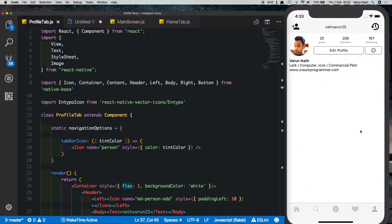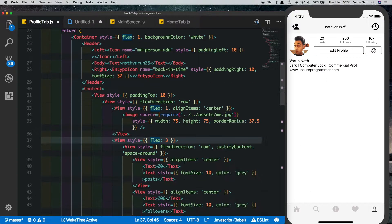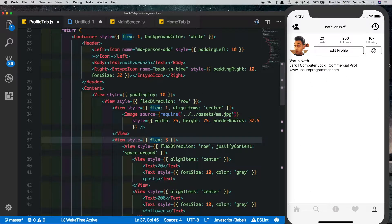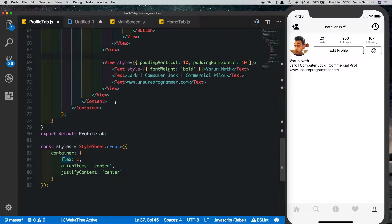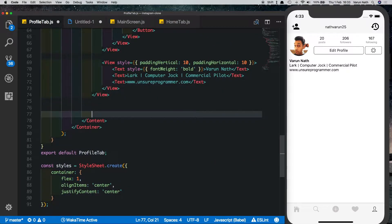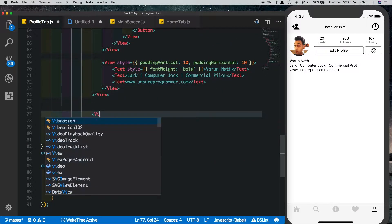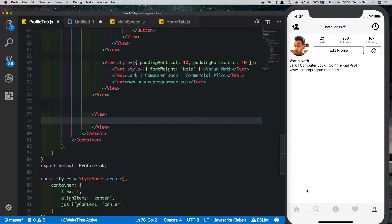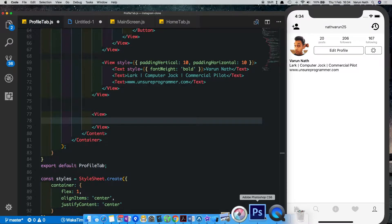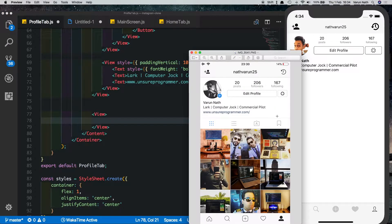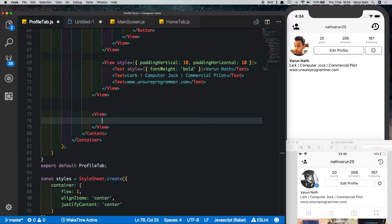Now let's create the bottom half of the profile page. We had one main view which was the top view. Let's create another view below that, and this one will have two views inside it — the first one will be for the buttons and the next one will be for the images.